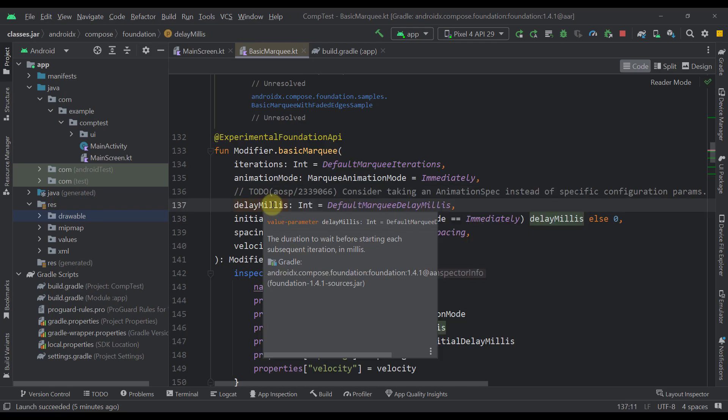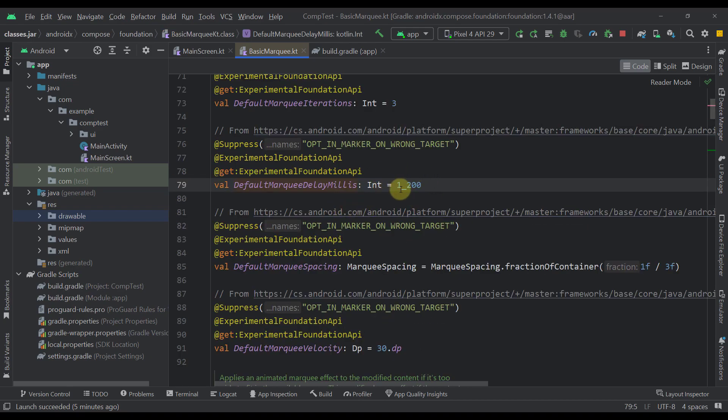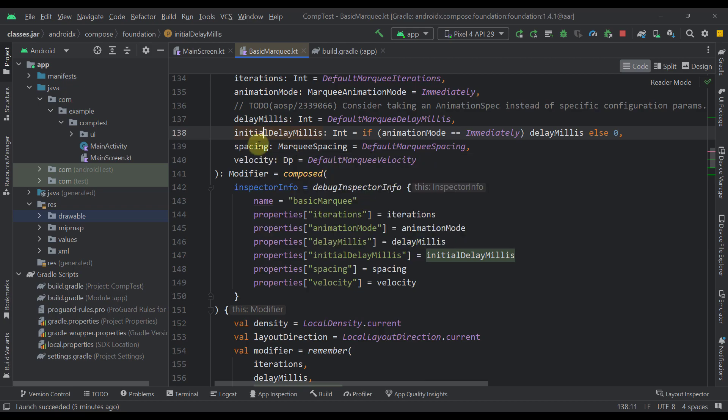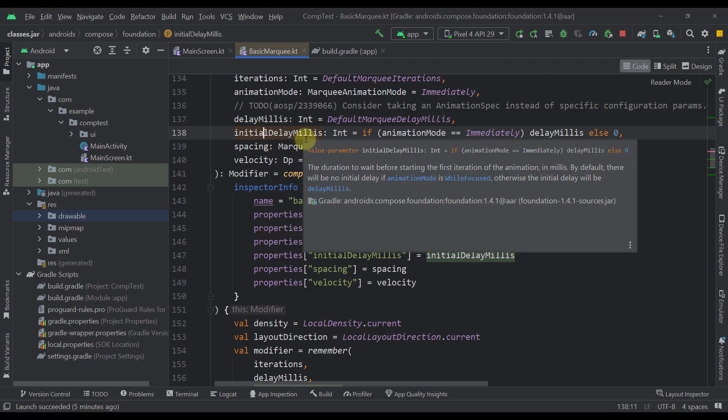And the third parameter here is delay milliseconds. So a default value here is specified as 1.2 seconds. And it means that we are going to wait 1.2 seconds after each animation iteration. The next one is initial delay. So initial delay when the animation is actually starting.